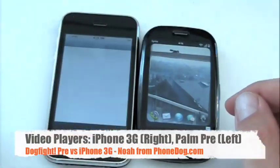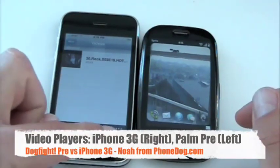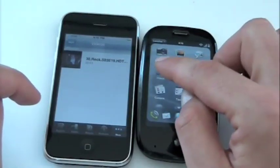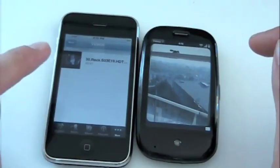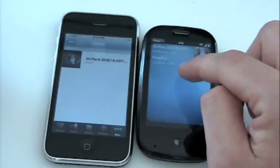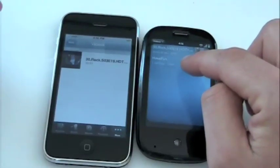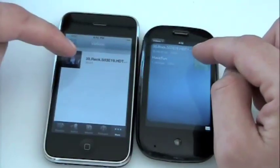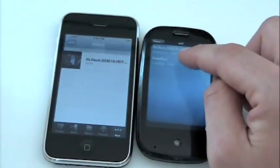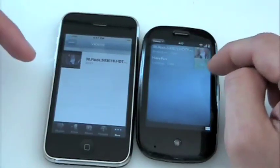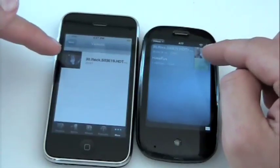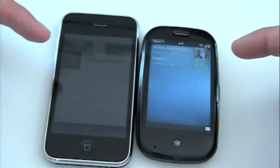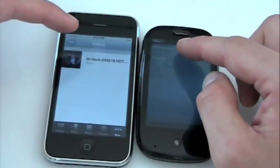We'll take a look now at the video player on each phone. On the iPhone you access it via the iPod button, and on the Pre there's a Videos app in the launcher. I've loaded the same video file on both phones — an episode of 30 Rock from my computer, episode 19, 20 minutes and 41 seconds long. The Pre also tells you the file size. This file was not specifically compressed or formatted for either device — it's actually a raw HDTV file — but I figured I'd load it up and see what happens.